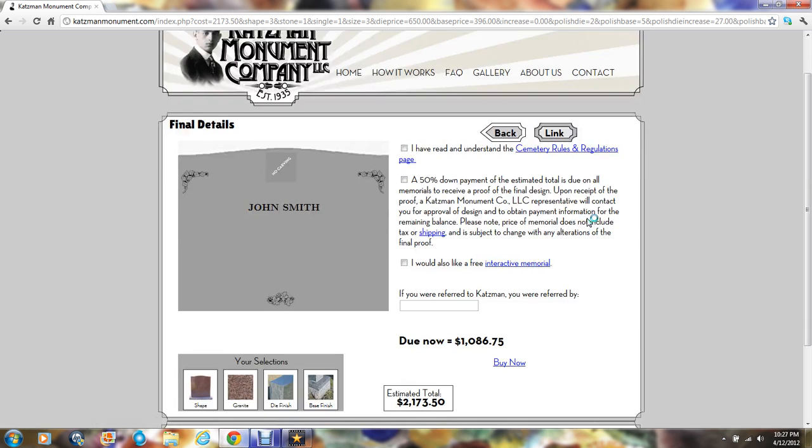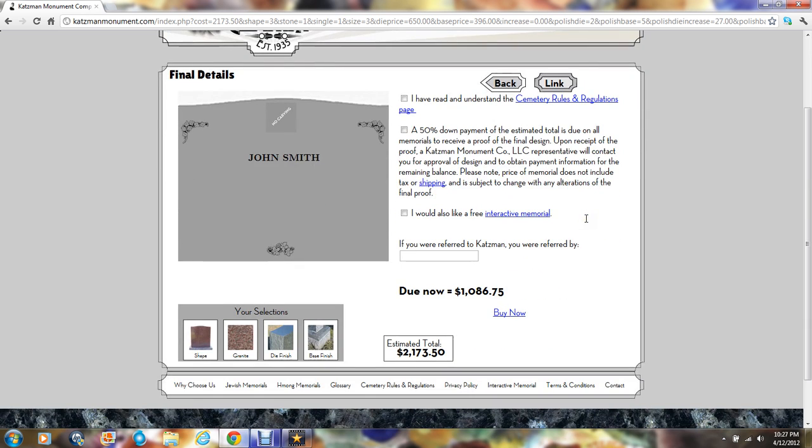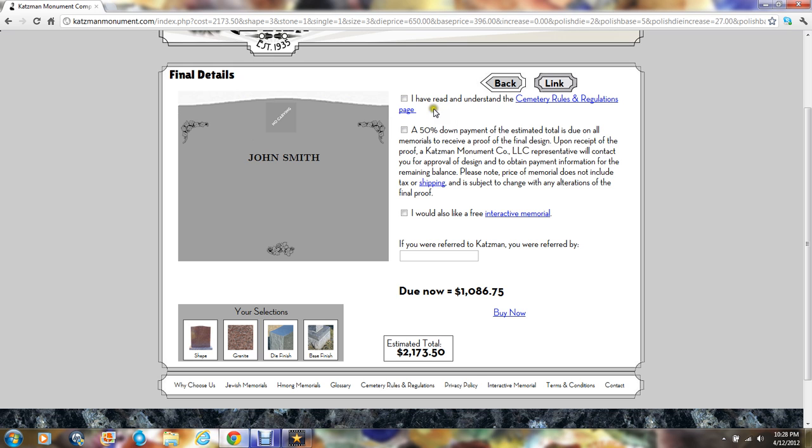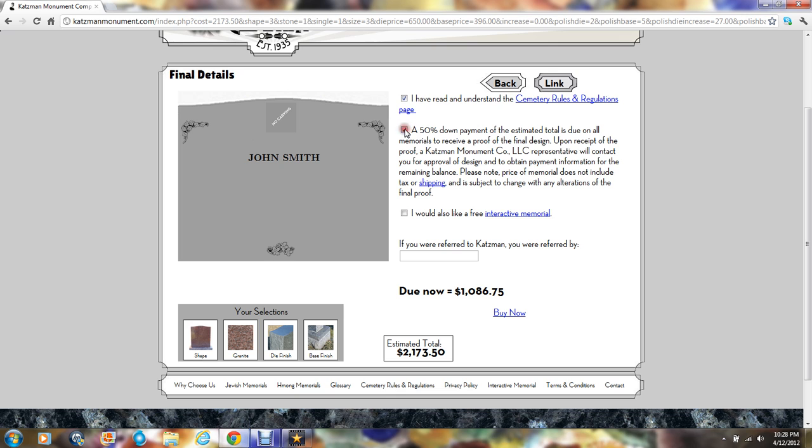That brings us to the conclusion of our online design process. In order to move forward, we ask that you read the cemetery rules and regulations. That is very important as all cemeteries have their own rules and regulations. Please read it and check the box. We will then require a 50% down payment on your memorial. The total estimated cost appears at the bottom. The 50% portion due now appears right above that. Check that you understand that.